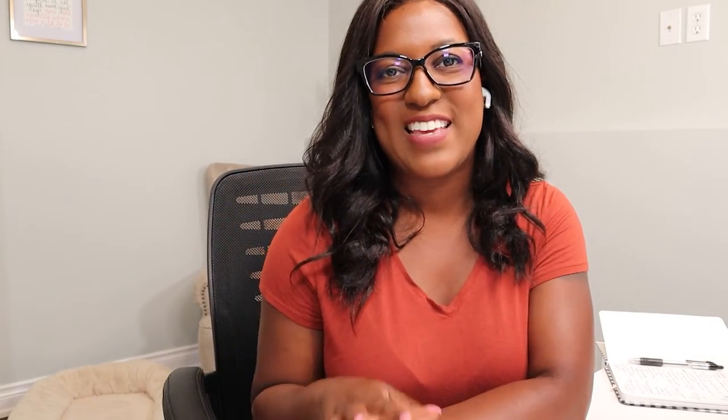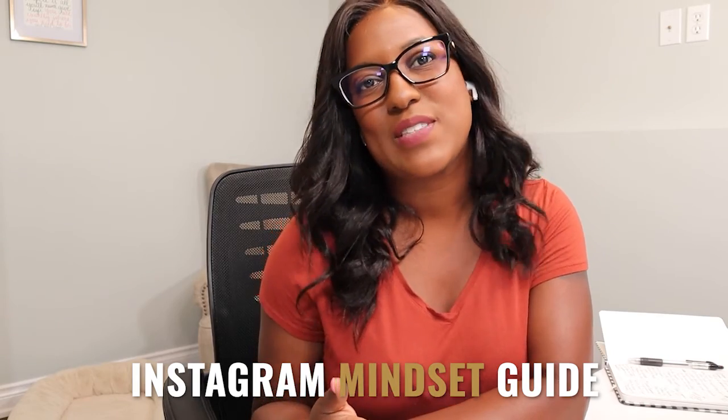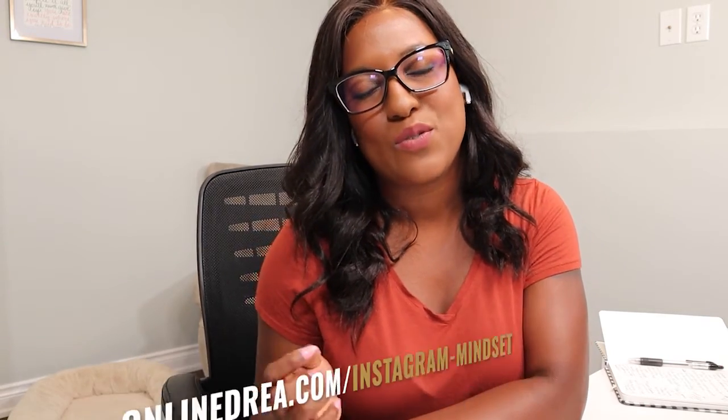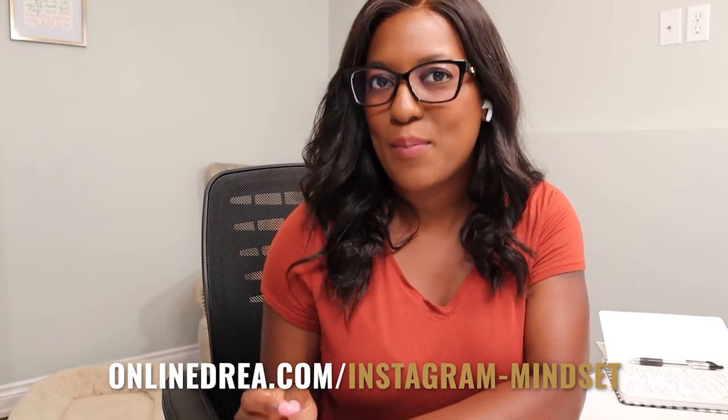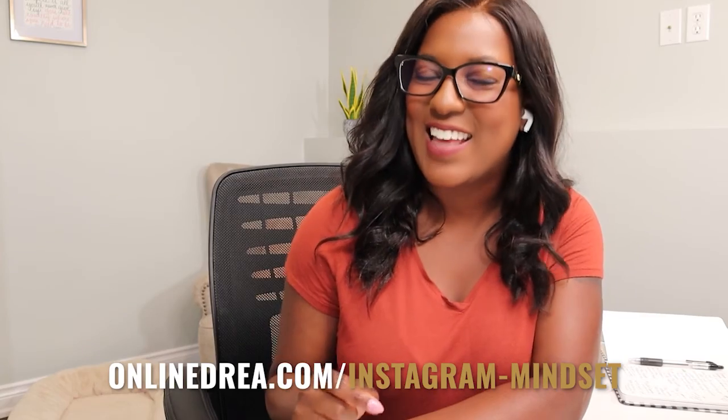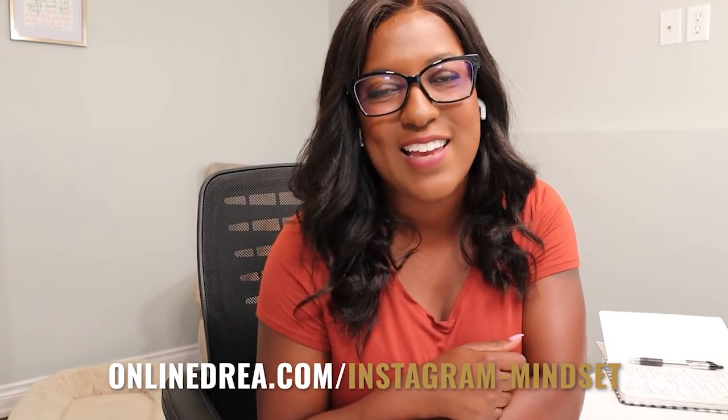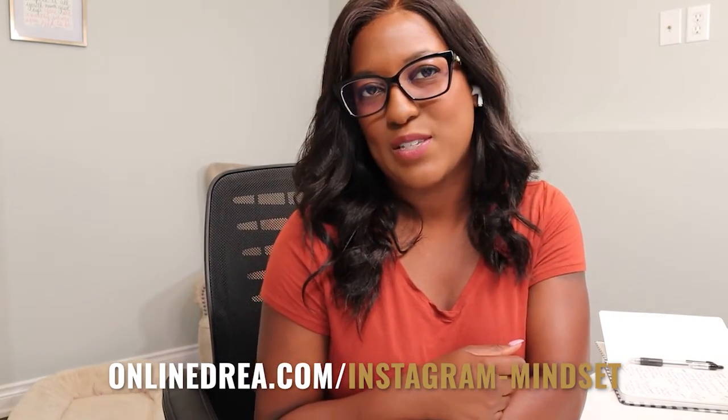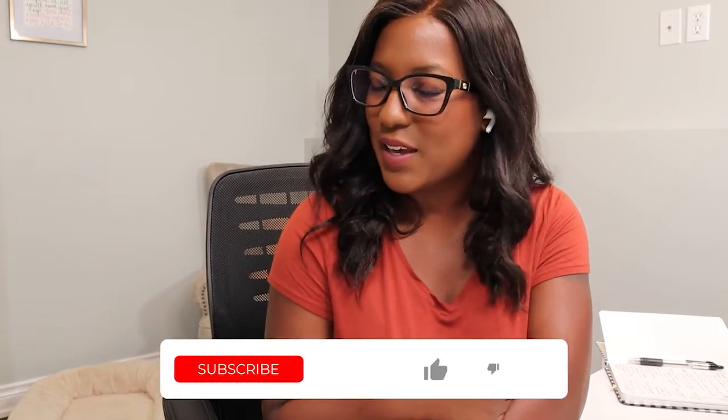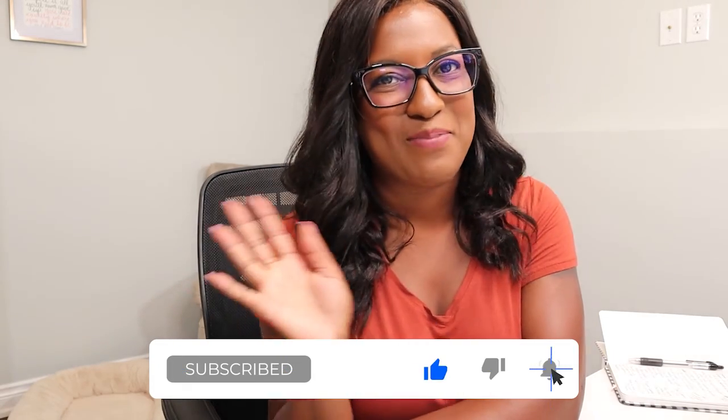Hey, before you go, I've got to tell you about the Instagram mindset guide. It's a free resource that's going to help you strengthen your marketing by strengthening your mindset. And I think you'll love it. Grab it at the link that goes with this video. And I'll see you back here with another video very soon. Bye.